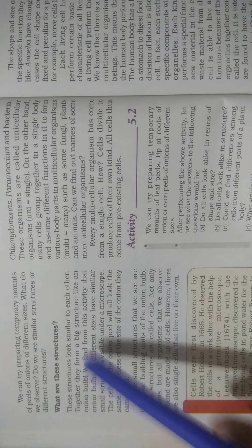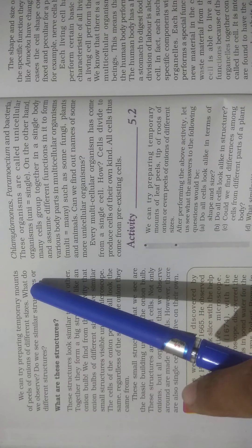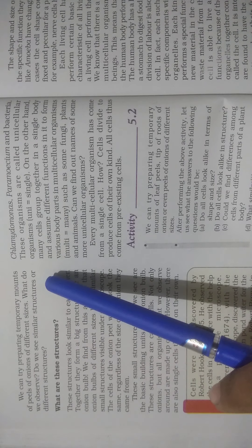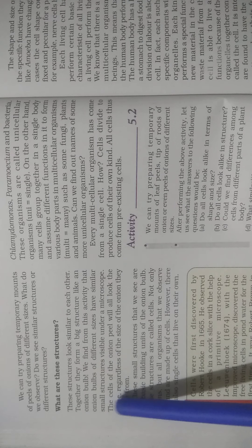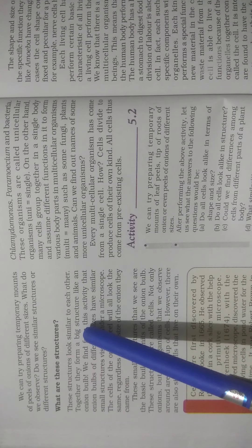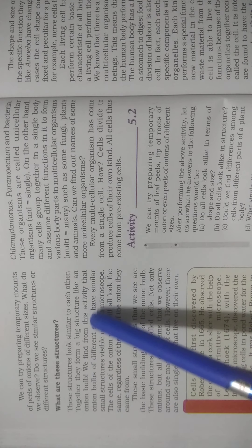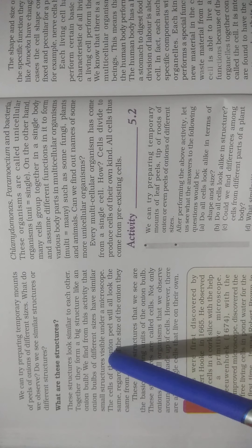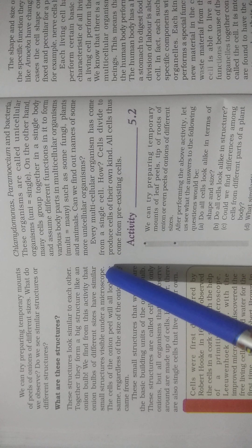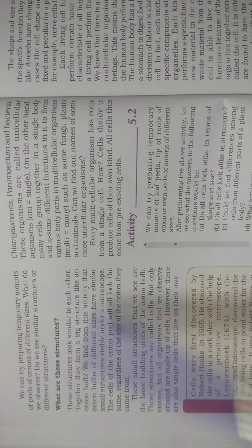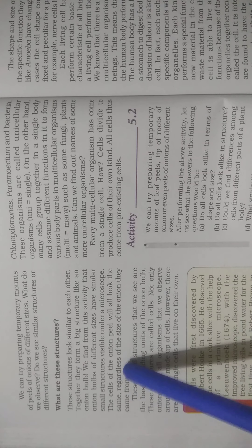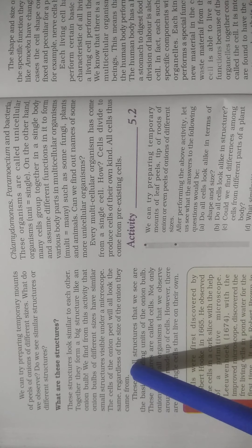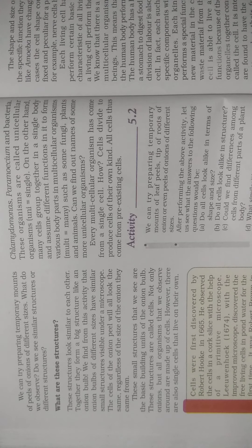We can try preparing temporary mounts of peels of onions of different sizes. What do we observe? Do we see similar structures or different structures? These structures look similar to each other. Together they form a big structure like an onion bulb. We find from this activity that onion bulbs of different sizes have similar small structures visible under a microscope. The cells of the onion peel will all look the same regardless of the size of the onion they came from.